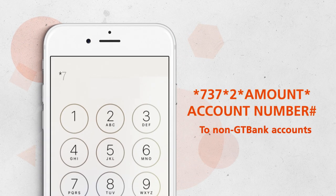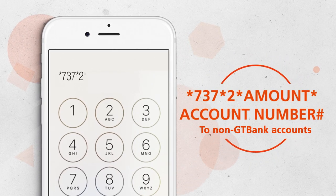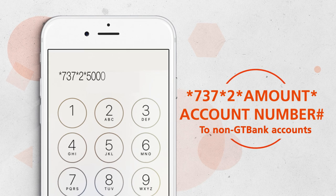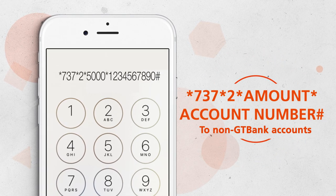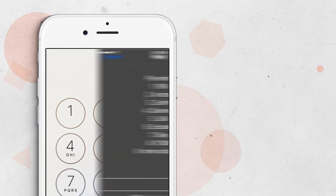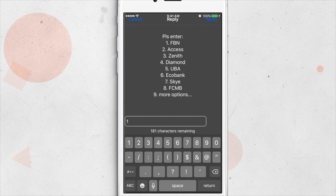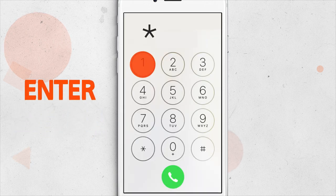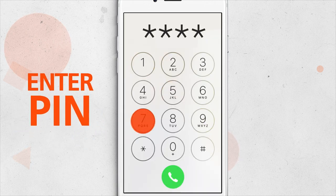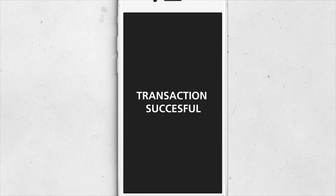Dial star 737 star 2 star amount star account number hash. Select bank. Enter your 4 digit PIN and then press send.